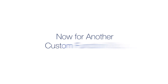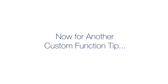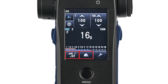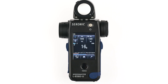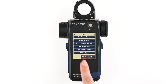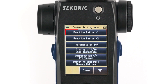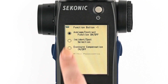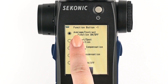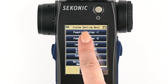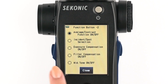Now for another custom function tip. Many functions can be assigned to these two buttons. Simply select menu, then custom settings. On page one you will see function button one and function button two, which correspond to these buttons. Select one of them and you can assign any of these toolbox features to those function buttons.